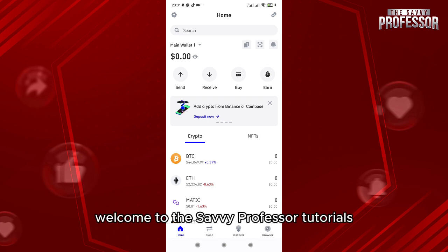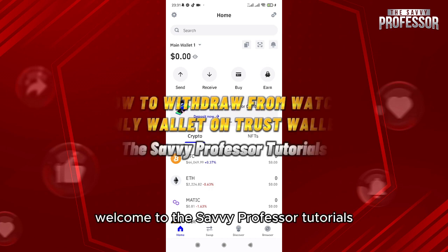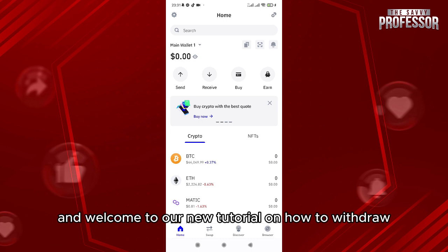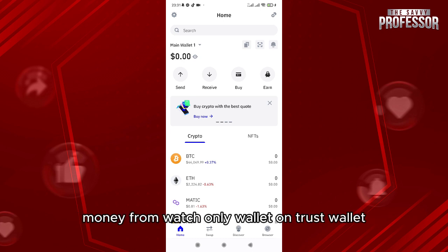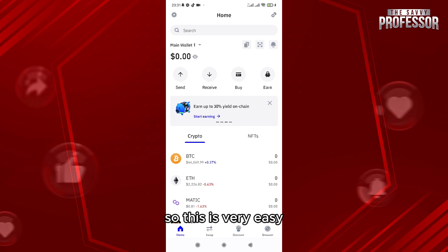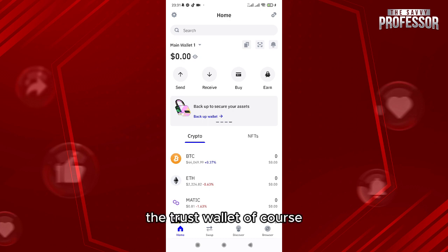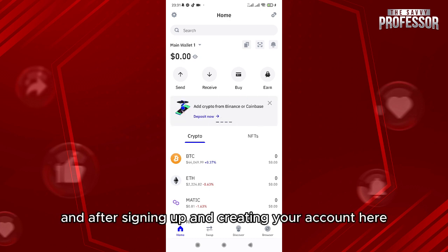Hello everyone, welcome to the Savvy Professor tutorials and welcome to our new tutorial on how to withdraw money from a watch-only wallet on Trust Wallet. This is very easy. First of all, you need to download Trust Wallet, and after signing up and creating your account you'll be able to send money, receive money, buy, and earn.